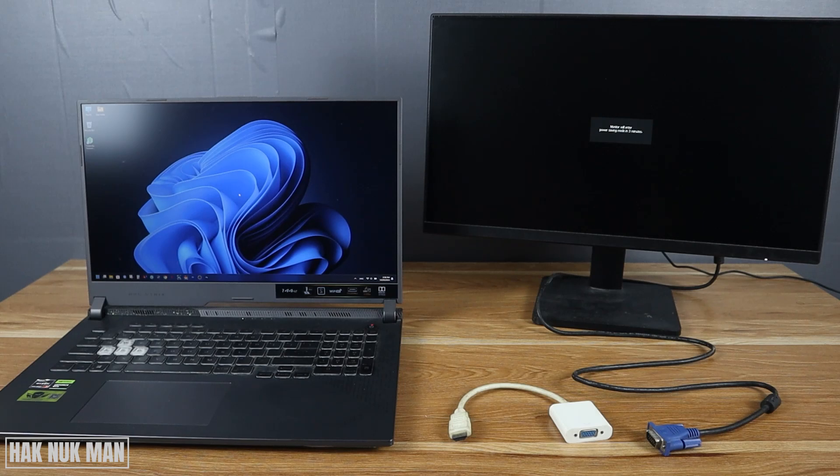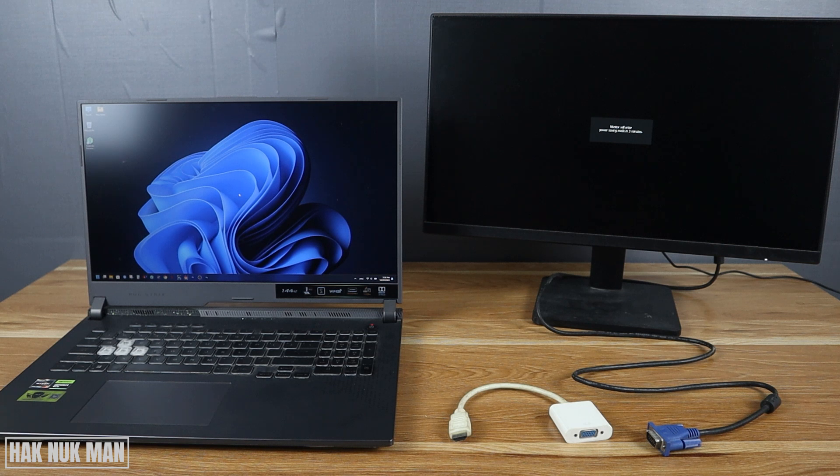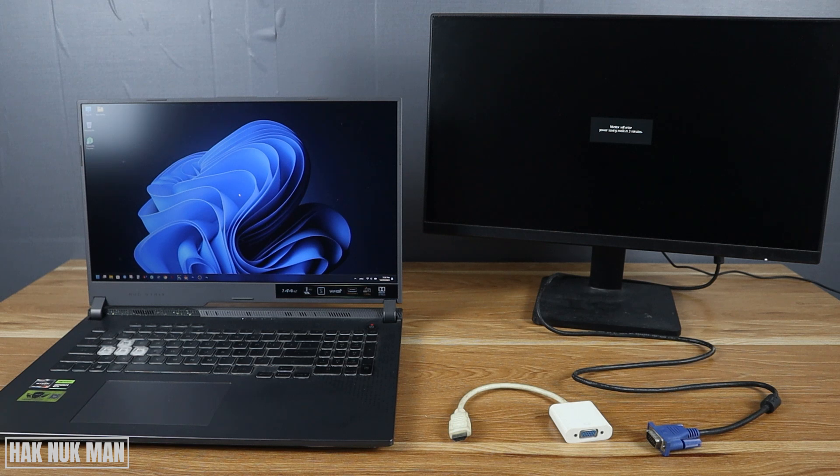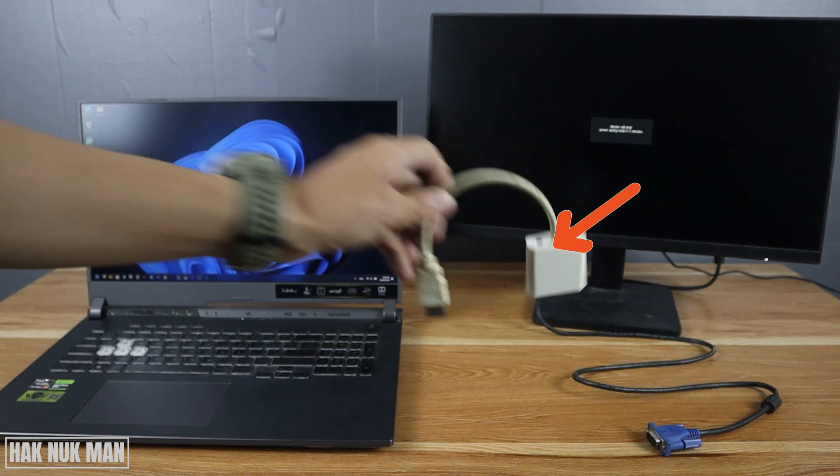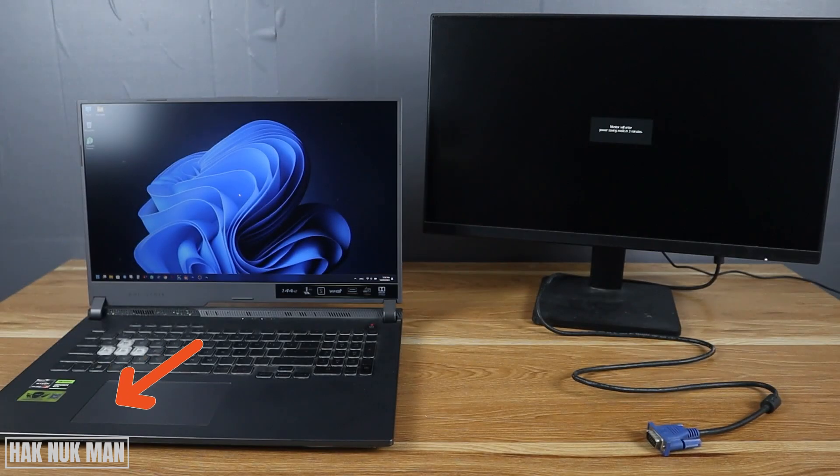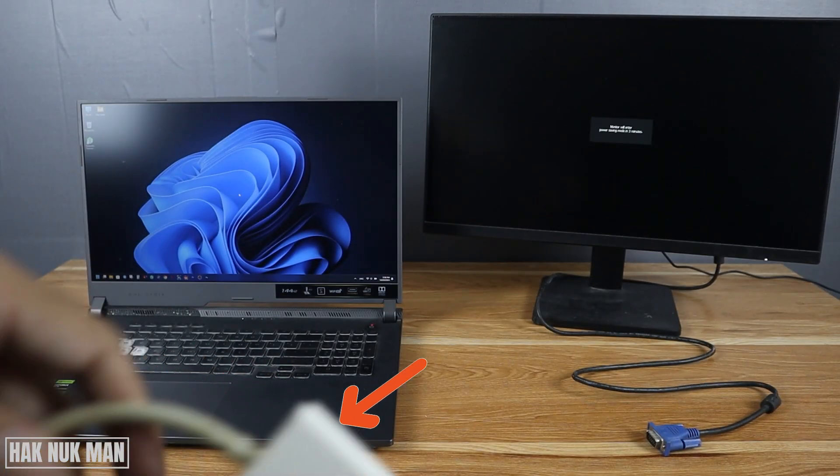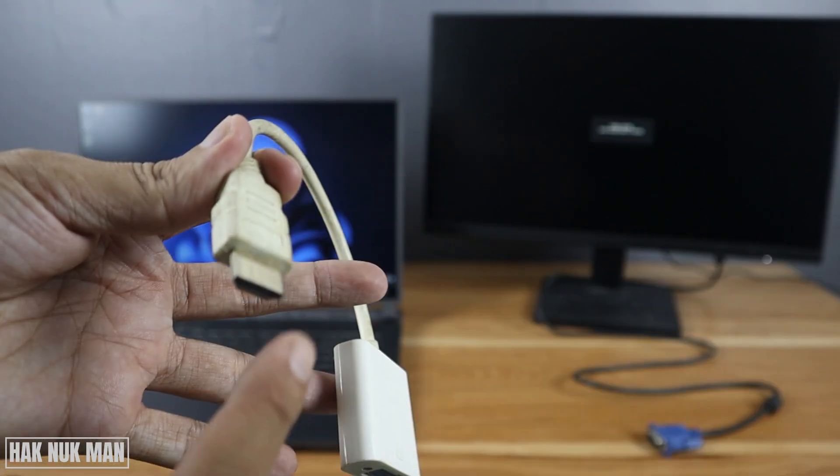Good evening everyone. In today's video, I'm going to show you how to connect an HDMI laptop to a VGA monitor. To do that, you need to have a converter from HDMI connection to VGA connection.